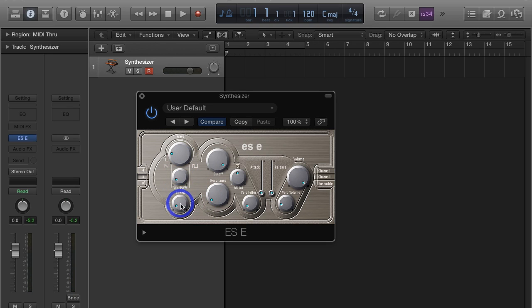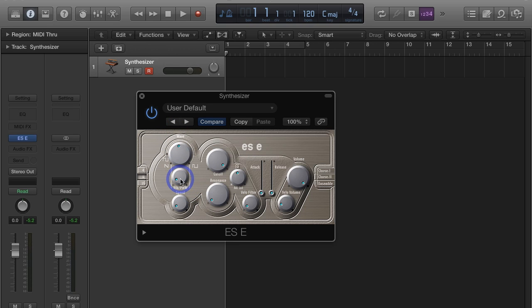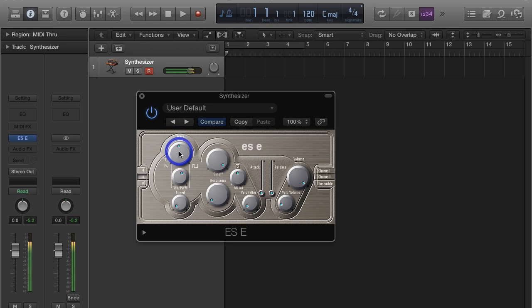Right below that we actually have our LFO. They label it a little different. If we're on our sawtooth, it's going to affect vibrato. If we're on square somewhere in here, it's going to affect the pulse width modulation. This is our amount control like we saw on Subtractor, and then speed.